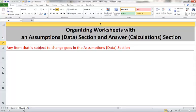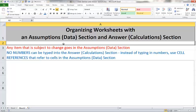Our idea is that if that data changes, the only place we will ever have to change it is in the assumptions or data section. In the answer section we will never type in numbers. Instead, any time we want to be using a number, well that number should already be up there in the data section and we will instead use a cell reference to refer to that appropriate cell in the assumption or data section.